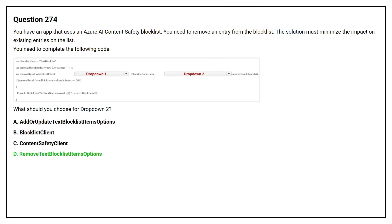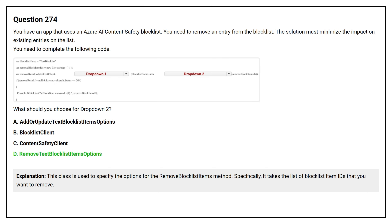The correct answer is Option D: Remove text block list items options. This class is used to specify the options for the remove block list items method. Specifically, it takes the list of block list item IDs that you want to remove.